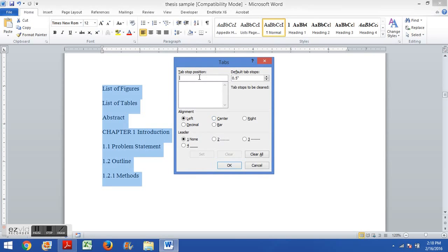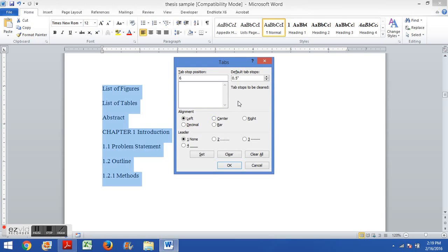In this spot right here where it says tab stop position, you're going to choose to add a tab stop position. Now you can change this, but a good baseline would be 6, which is to say 6 inches. You could do 6.25 inches, you could do 6.5 inches - those would be fine, but for this example I'll just show you what 6 inches would do.